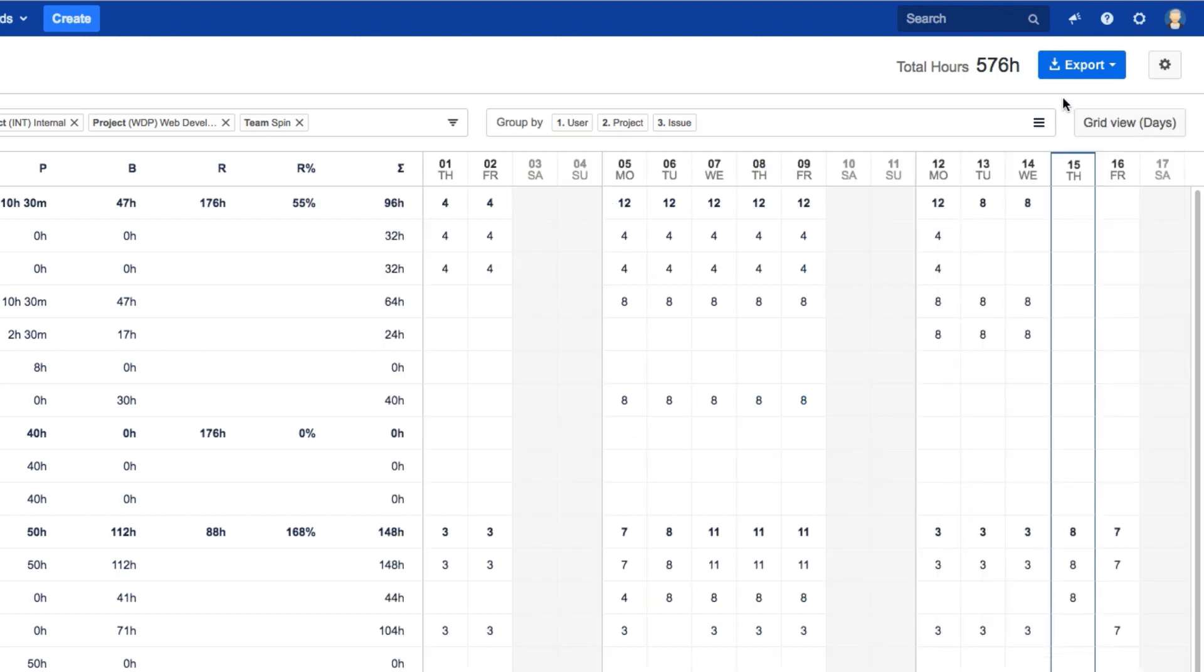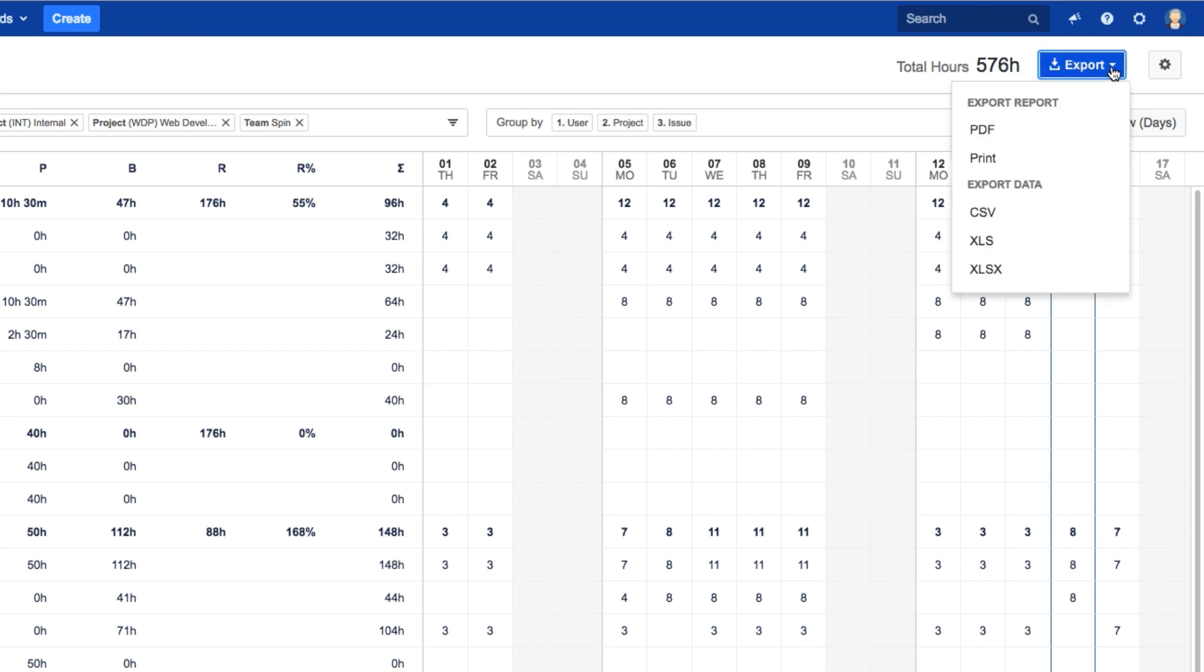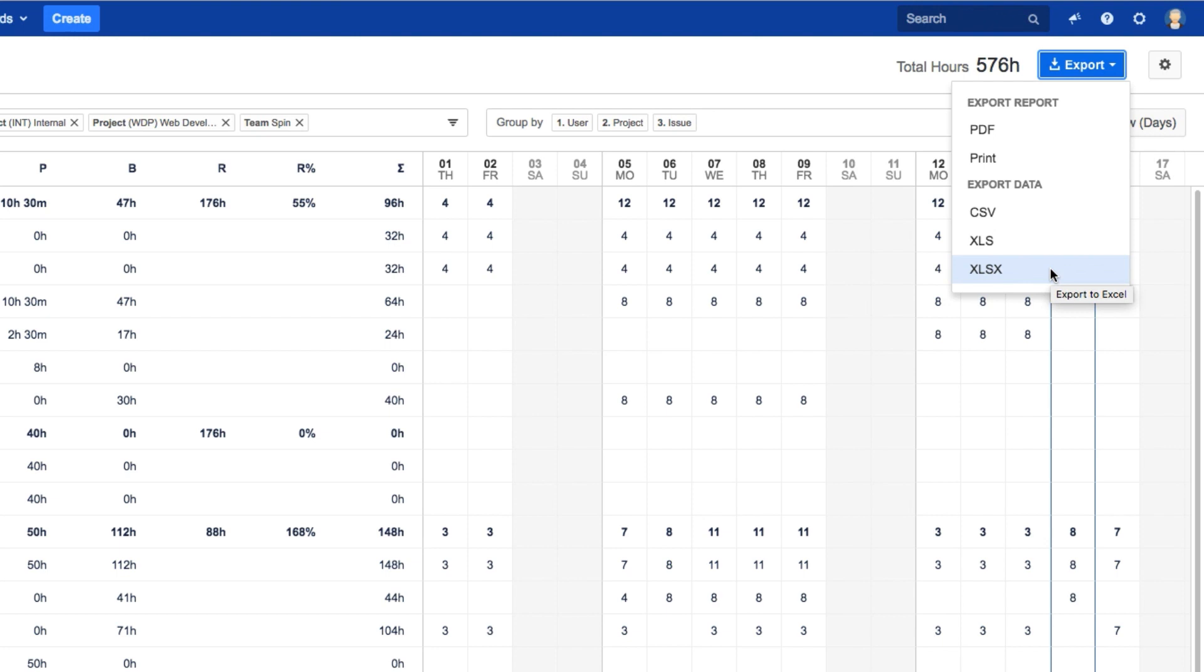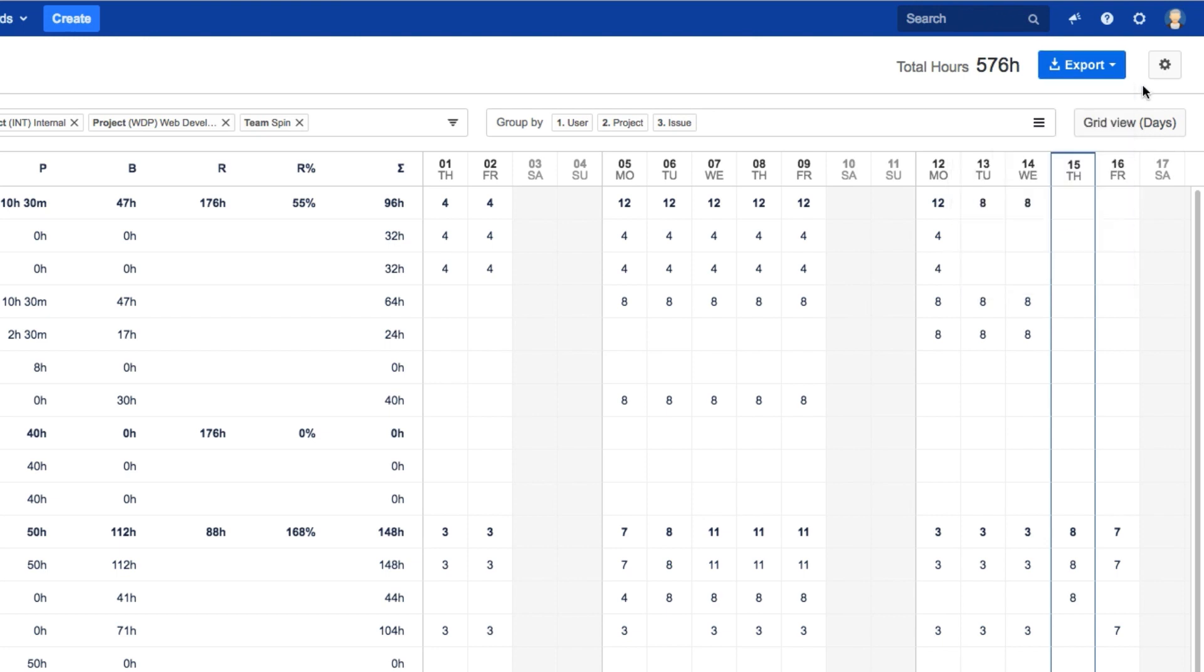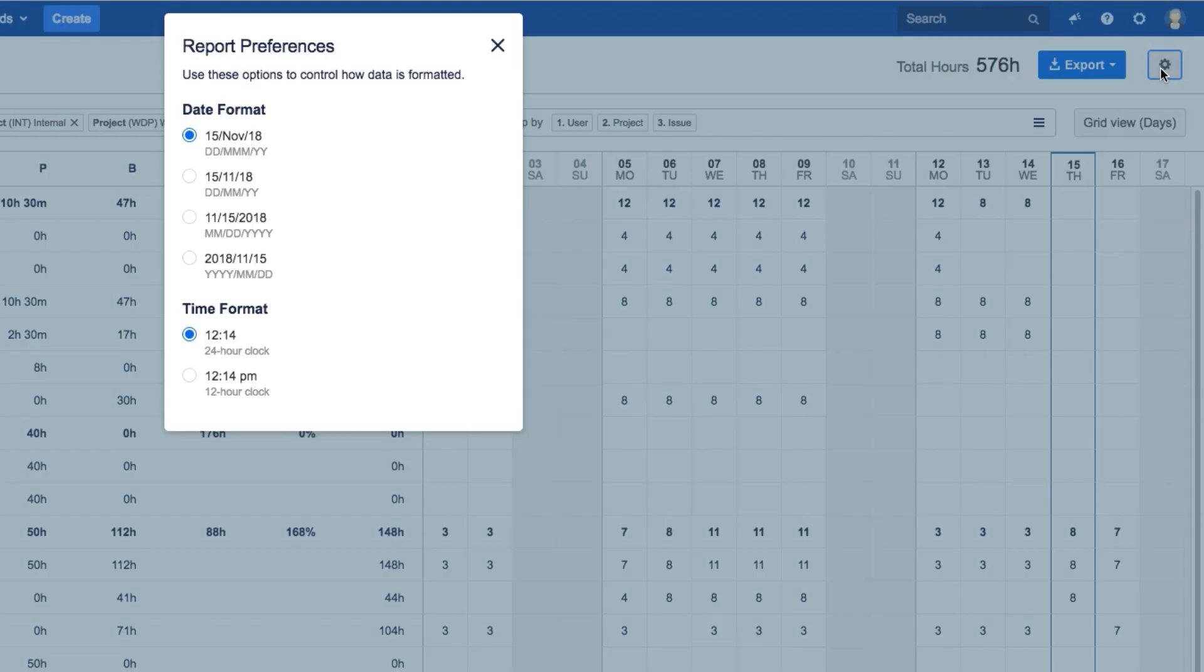When you're done, you can click Export and choose to save your report in PDF format for sharing or for printing, or just print the report out directly. You can also export the data in different spreadsheet formats so that it can be used in Excel or other programs. And you can set up your report preferences to set the date and time formats the way that you like.